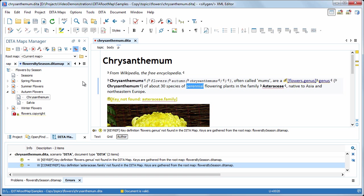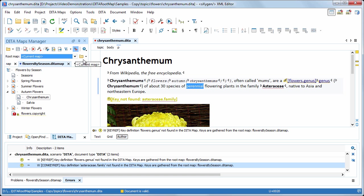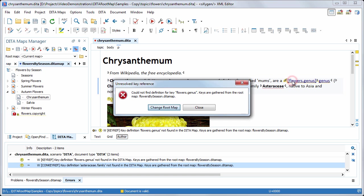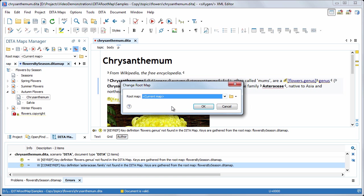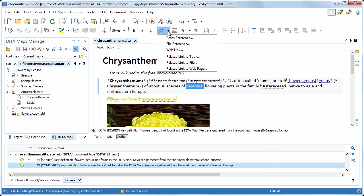You can change the root map from the data map's manager view, or by clicking one of the key reference errors, or from one of the insert link dialog boxes.